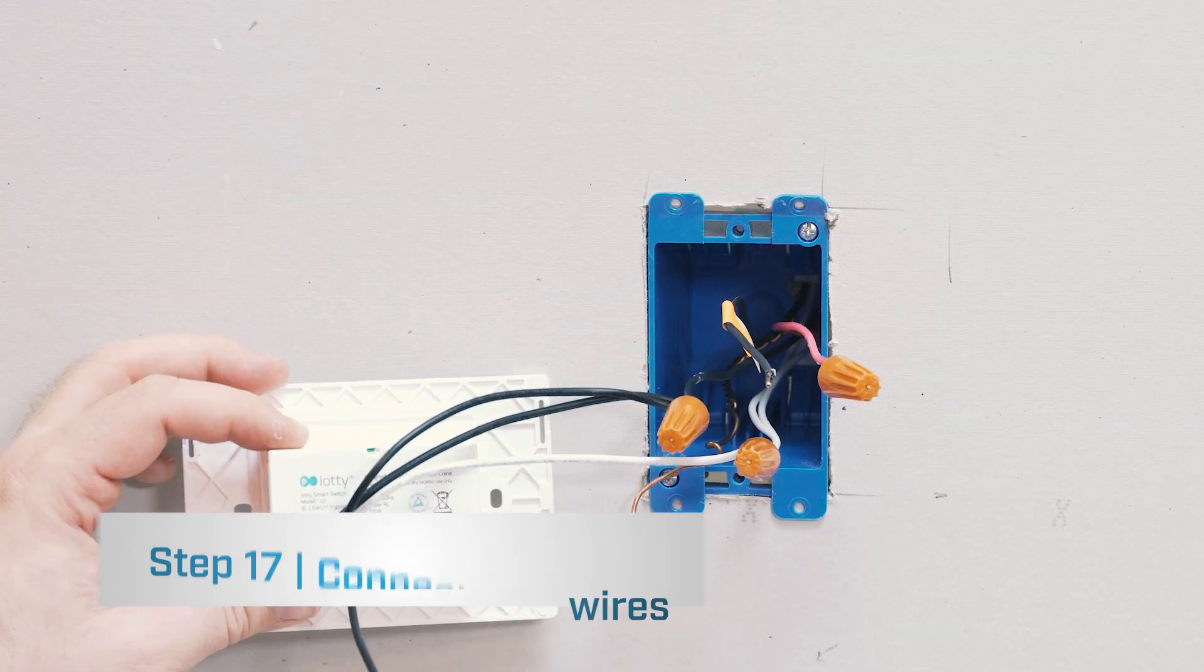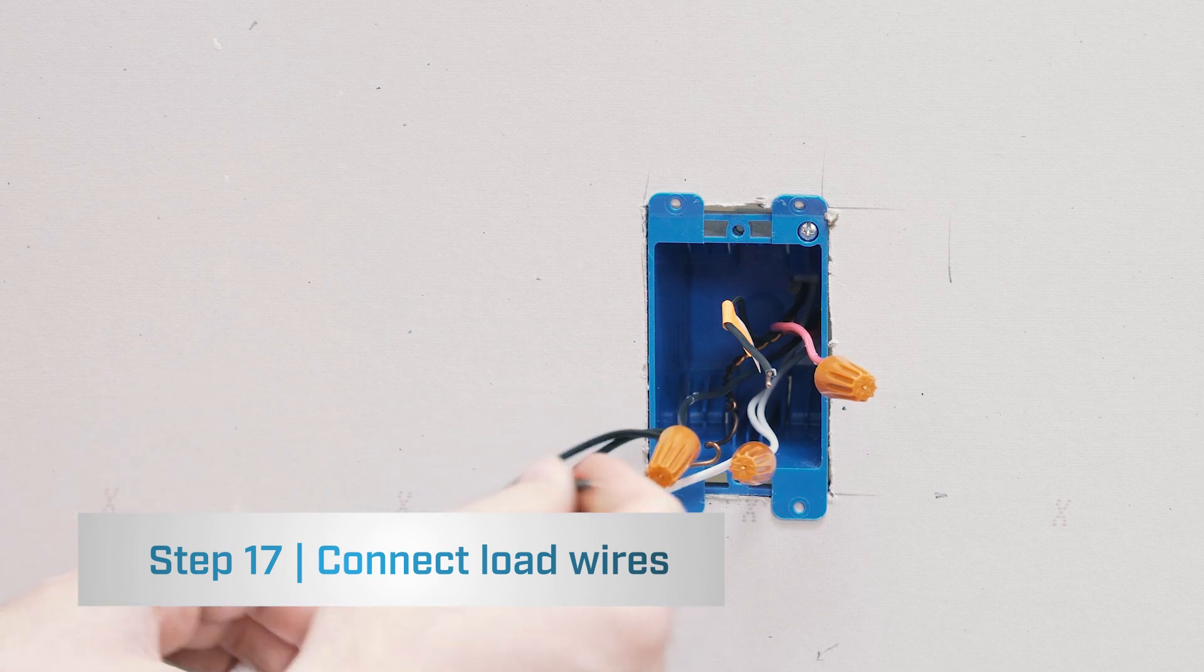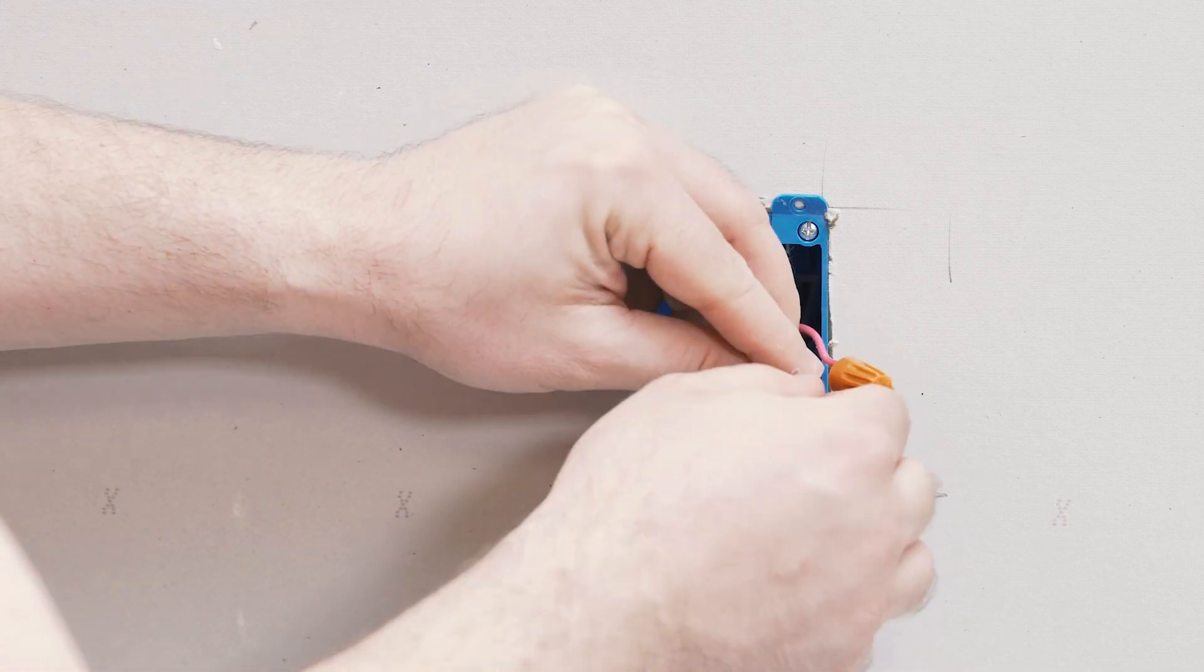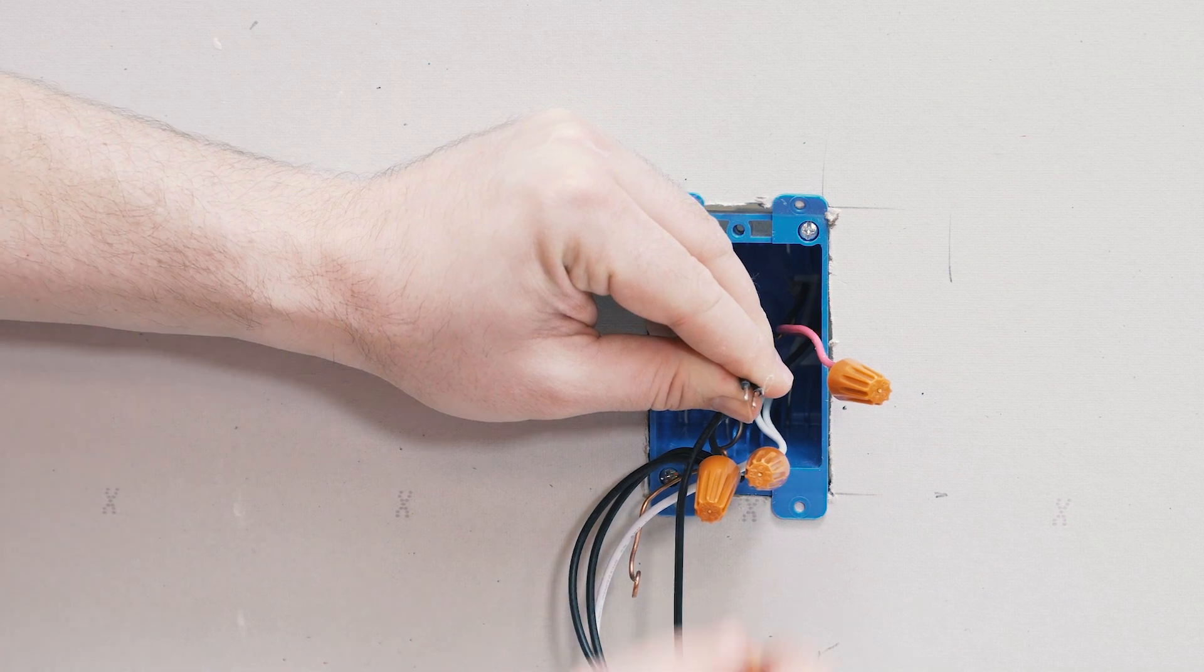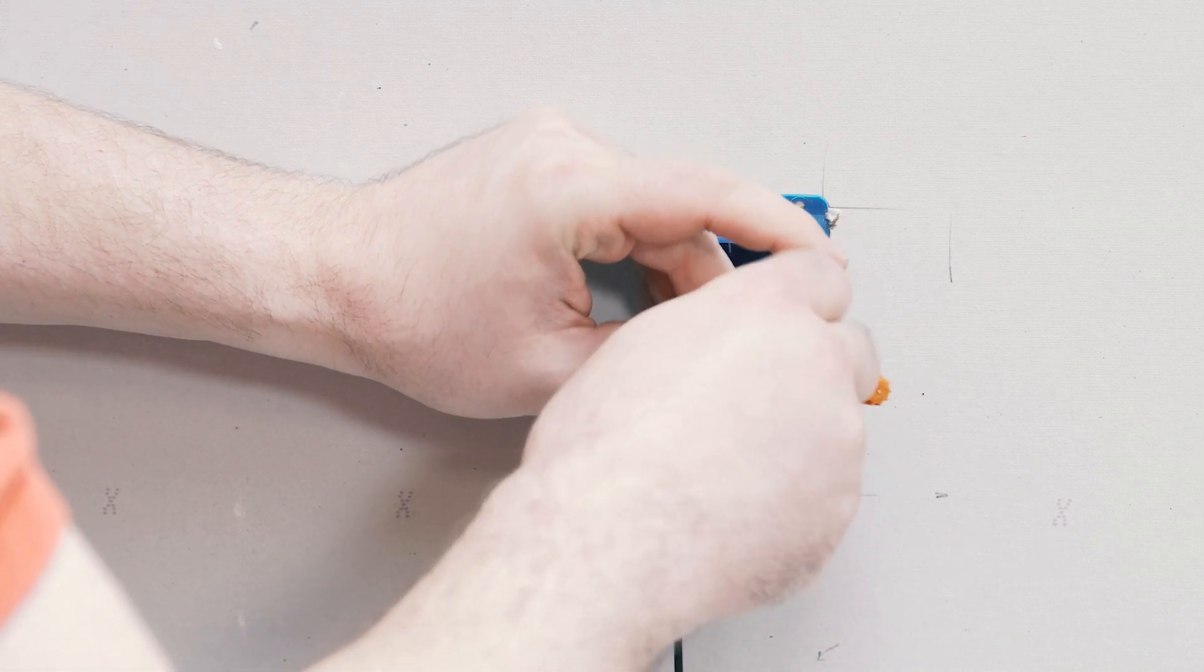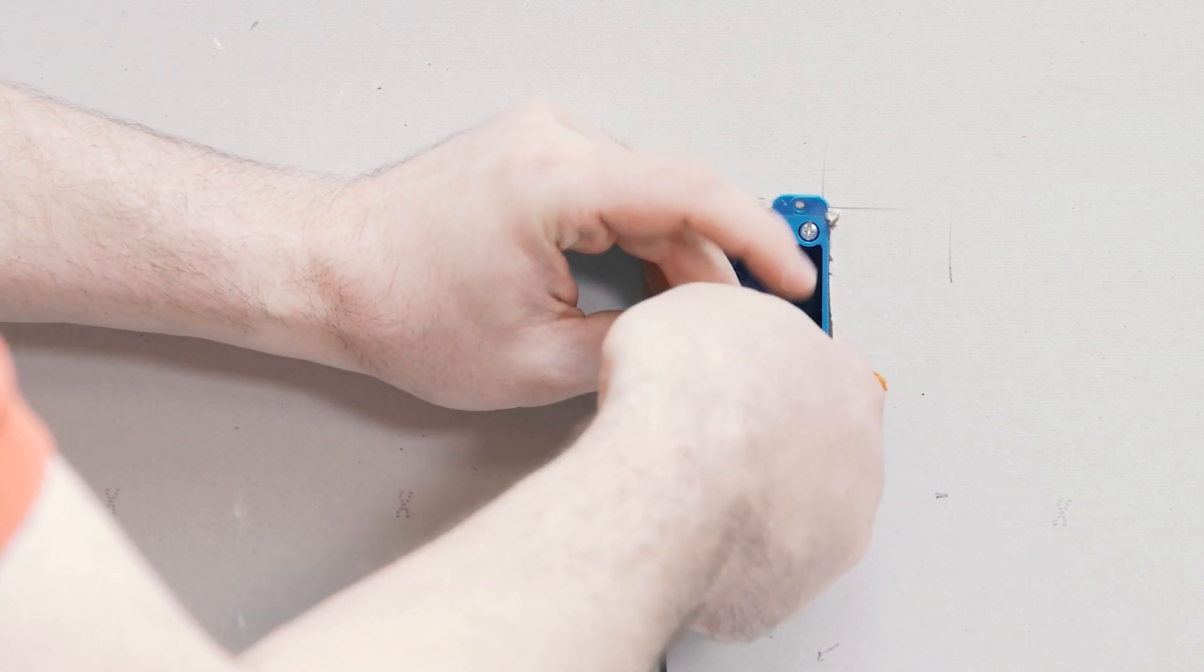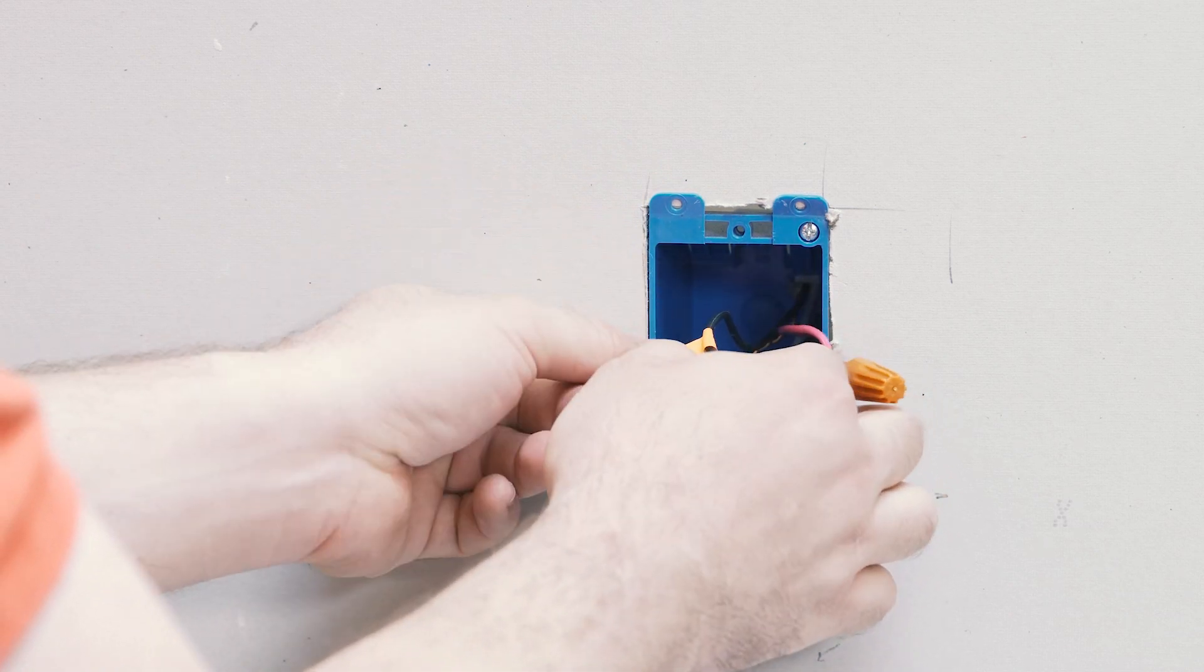The final wire connection will be the other RL1 wire to connect that to the common in this box, which is the load that goes to your switch. Give it a tug, make sure it's tight.